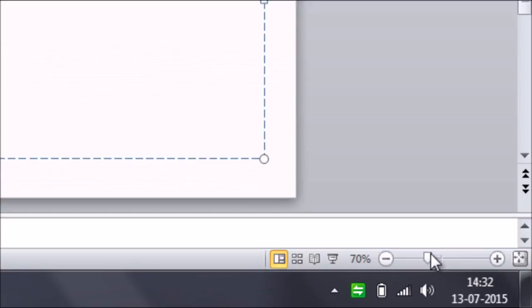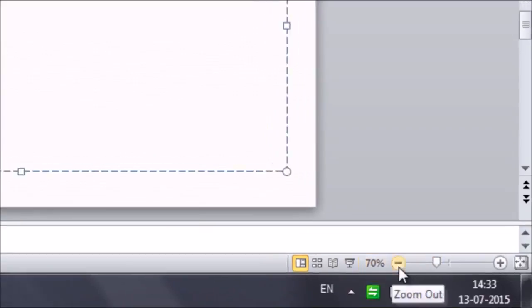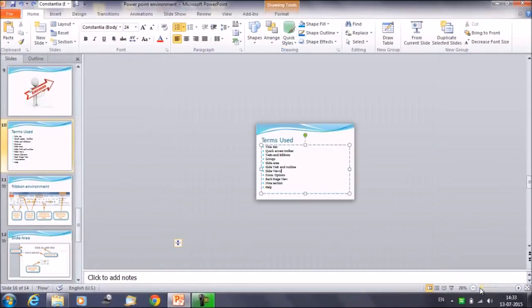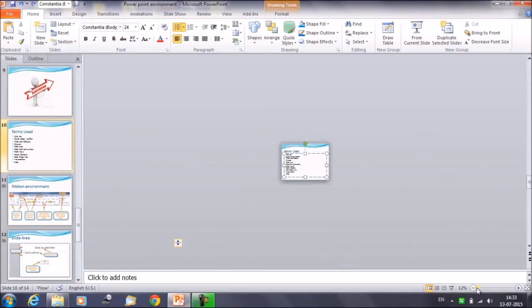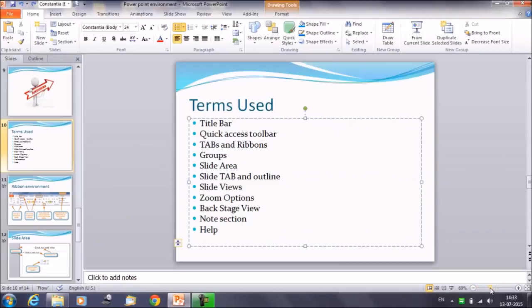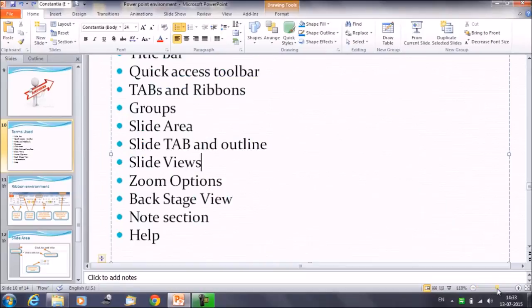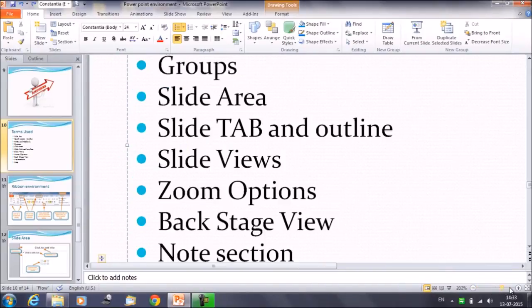You can move this slider. I'll show you how. You can see that the percentage is getting decreased, and in a similar way, if we try to move the slider to the right-hand side.